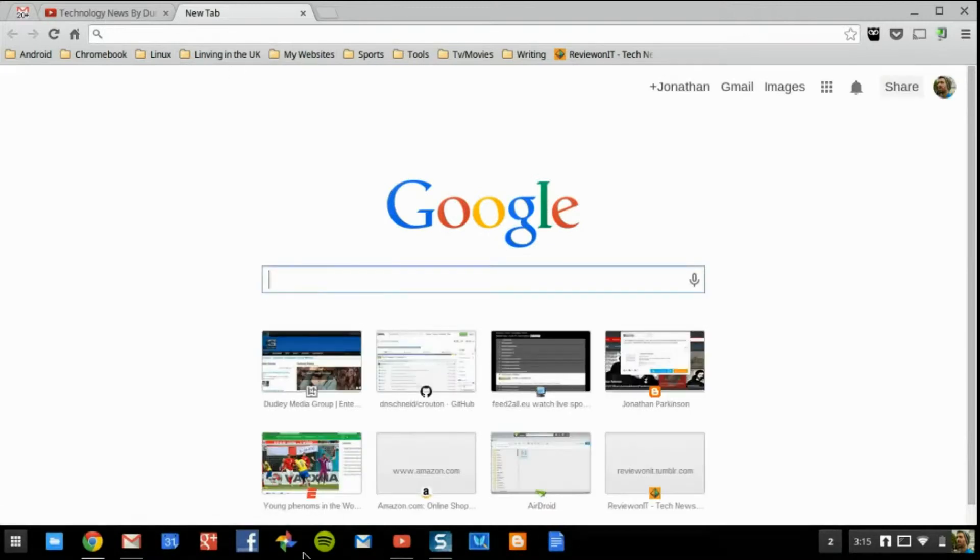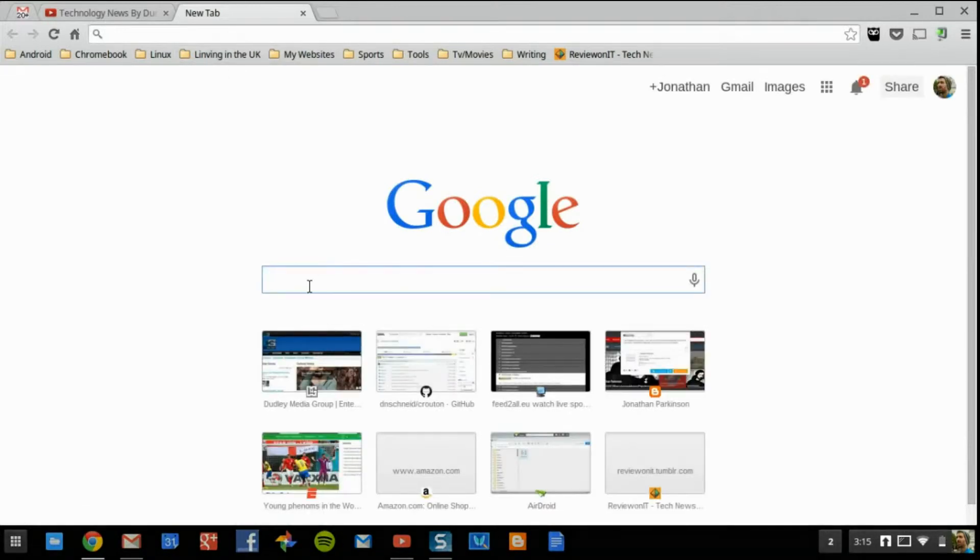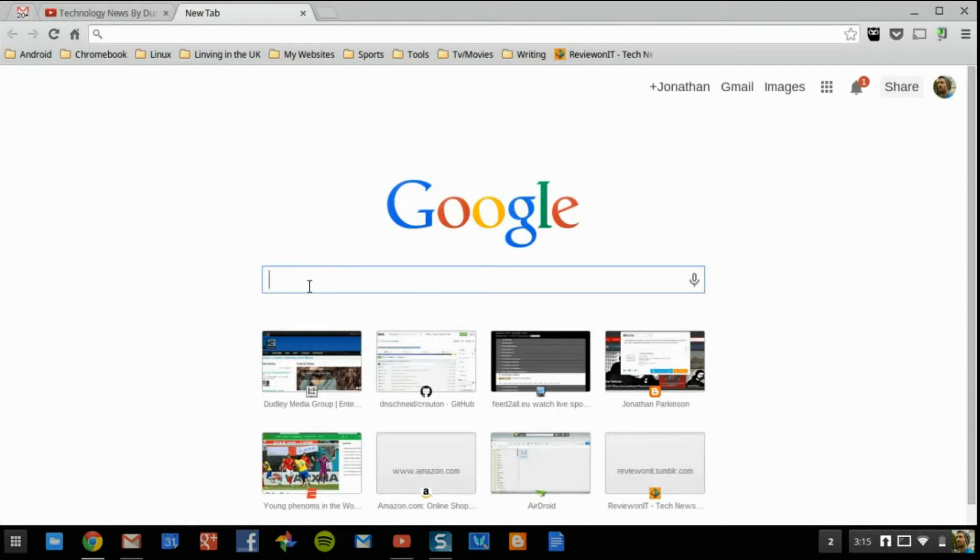Now if you do not have the option to do that for some reason, maybe you're on an older version of Chrome OS or it's just not allowing you to do that, you're going to want to come up to your search bar within the Chrome browser.